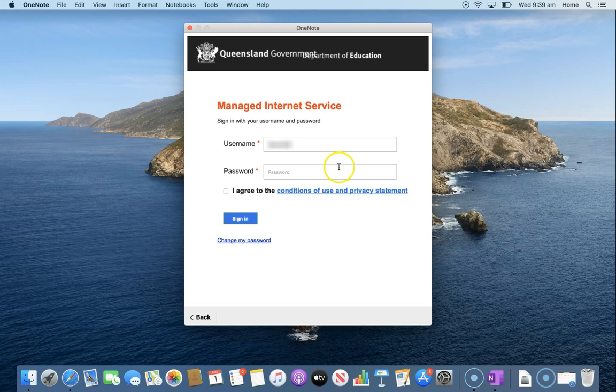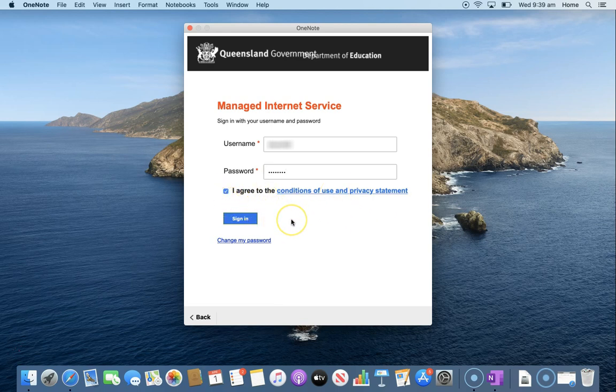That will ask us for our managed internet service page again. Type in your username, password, make sure that you agree to the conditions of use and privacy statement and then sign in.